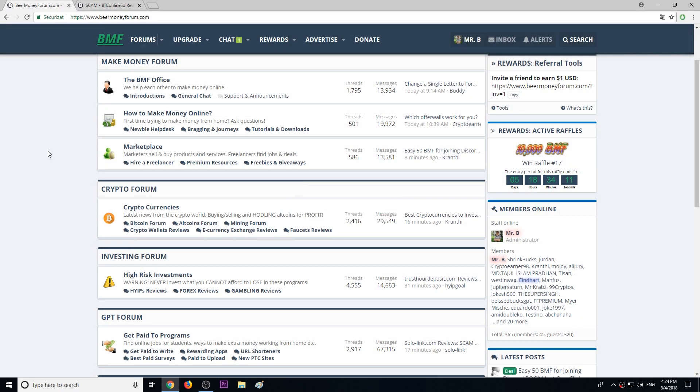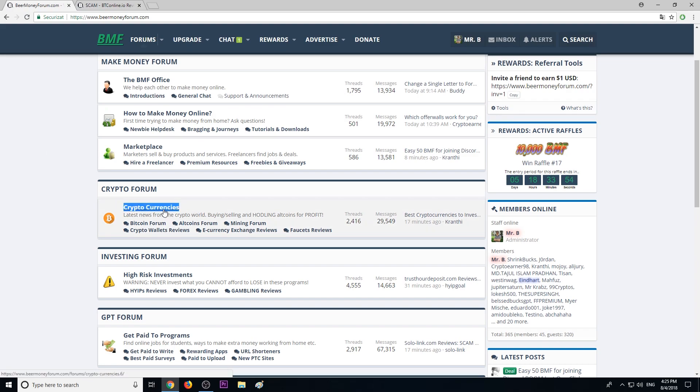Hi guys, my name is Mr. B from BeerMoneyForum.com, where we help each other make money online. Today I want to warn you about a scam mining pool. On the forum we talk a lot